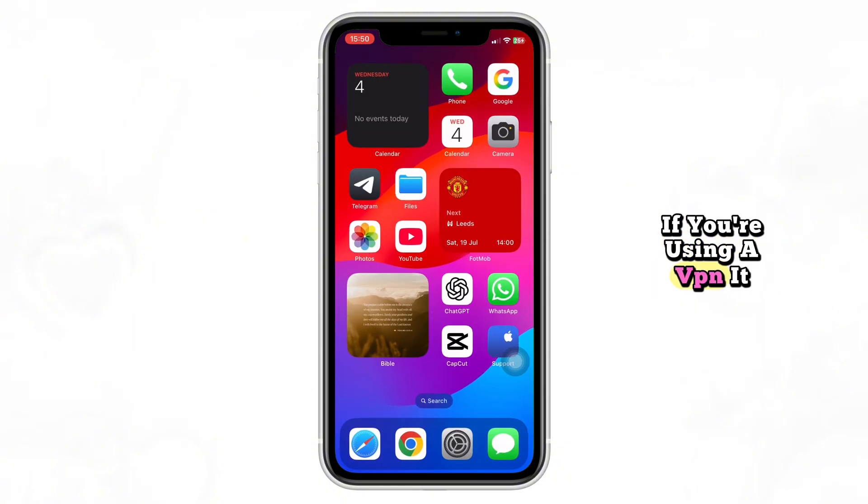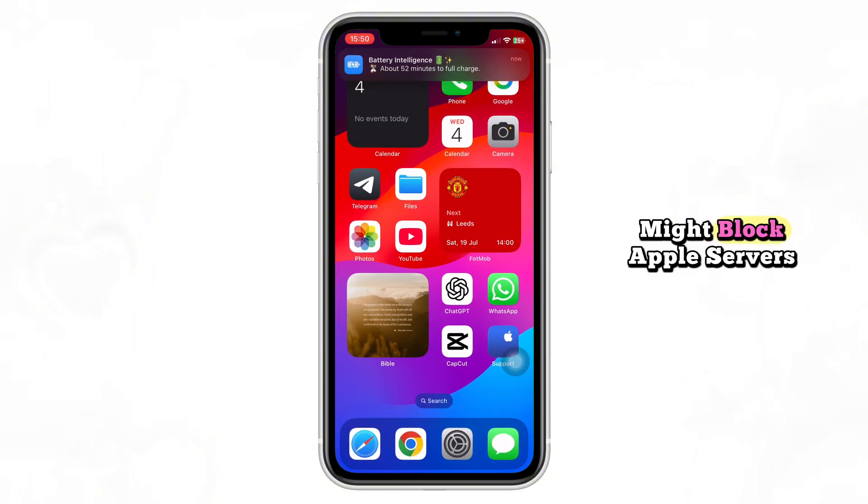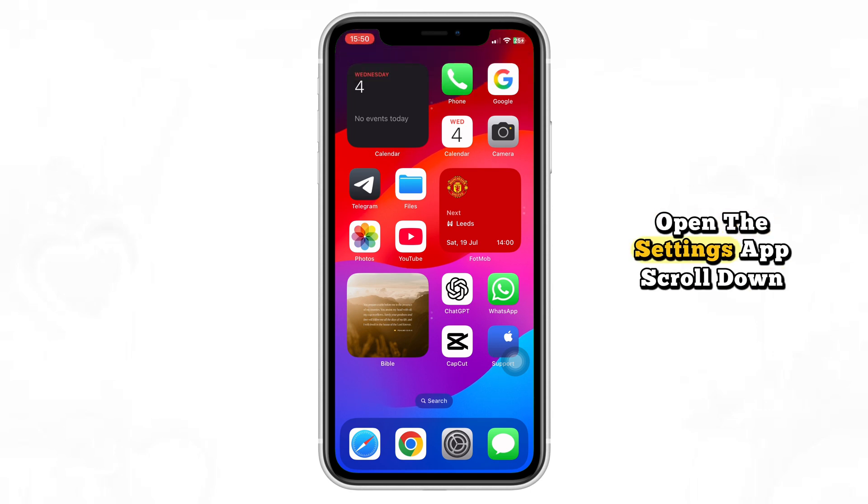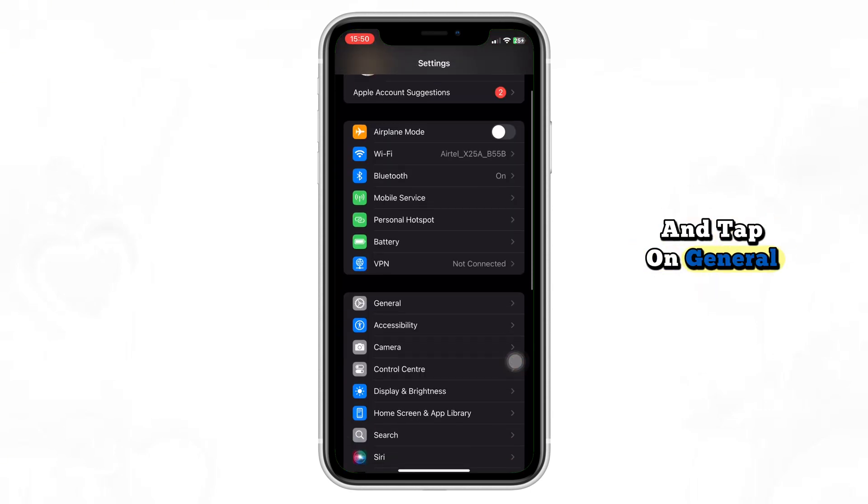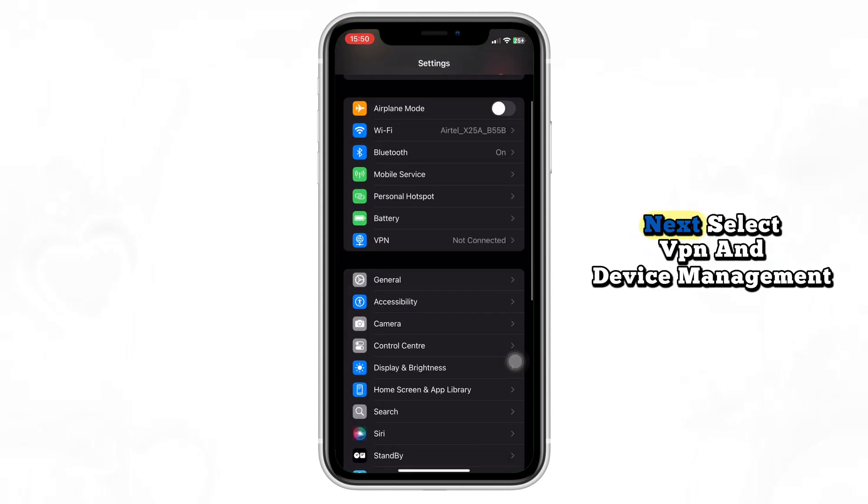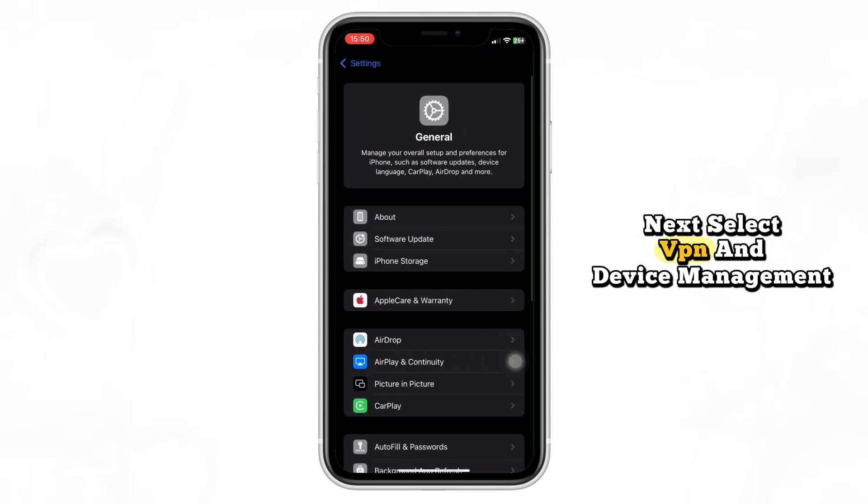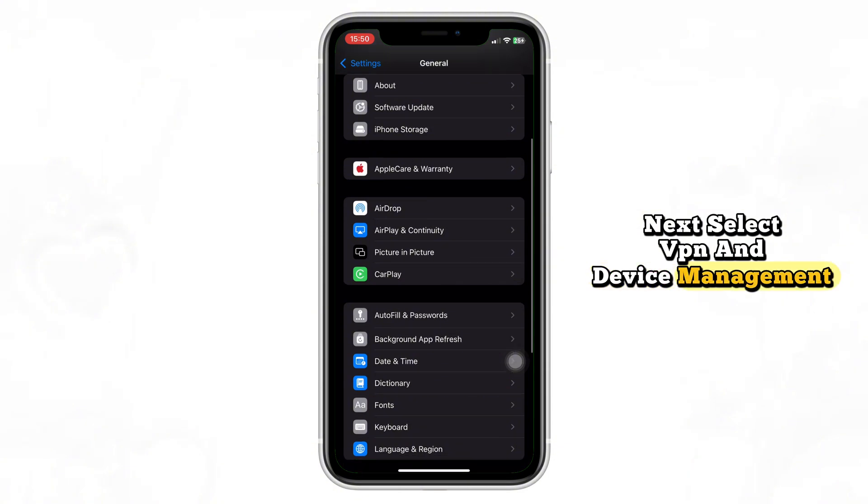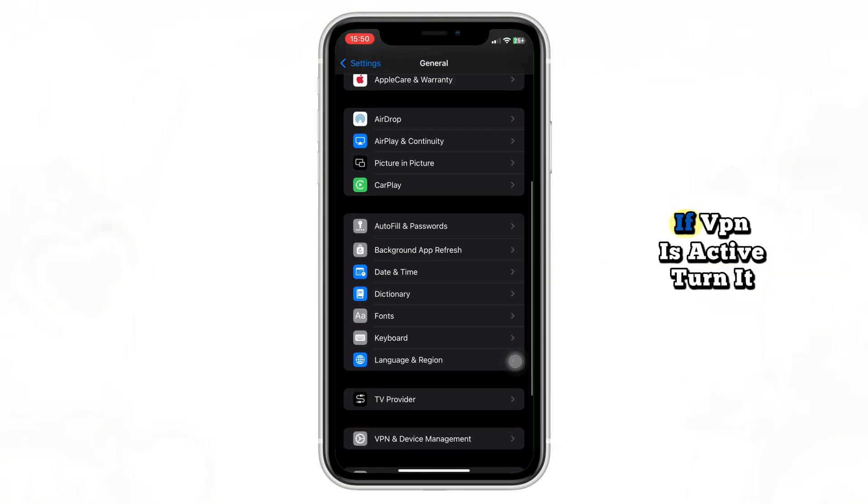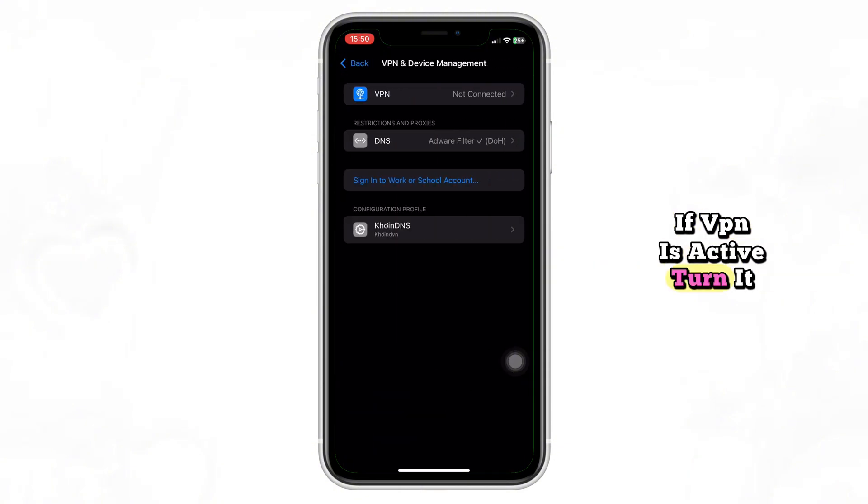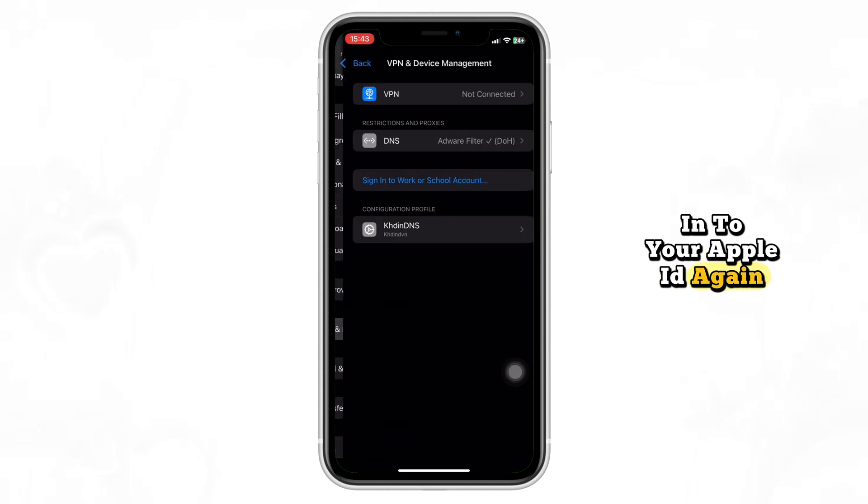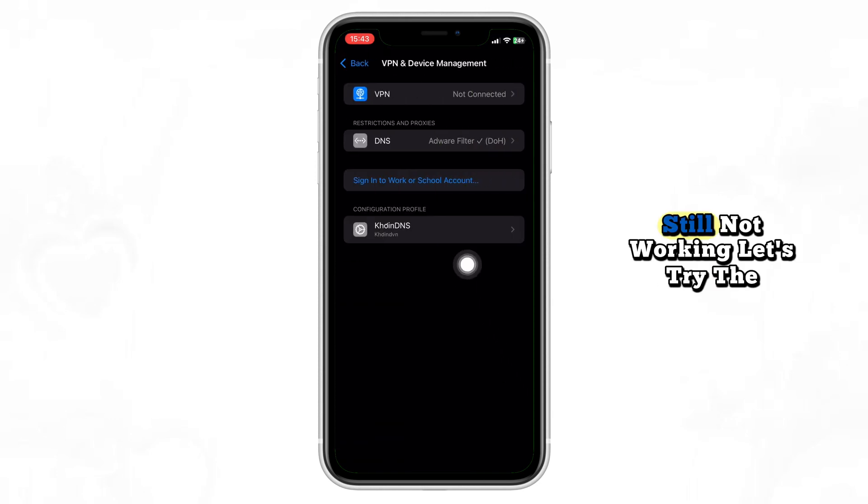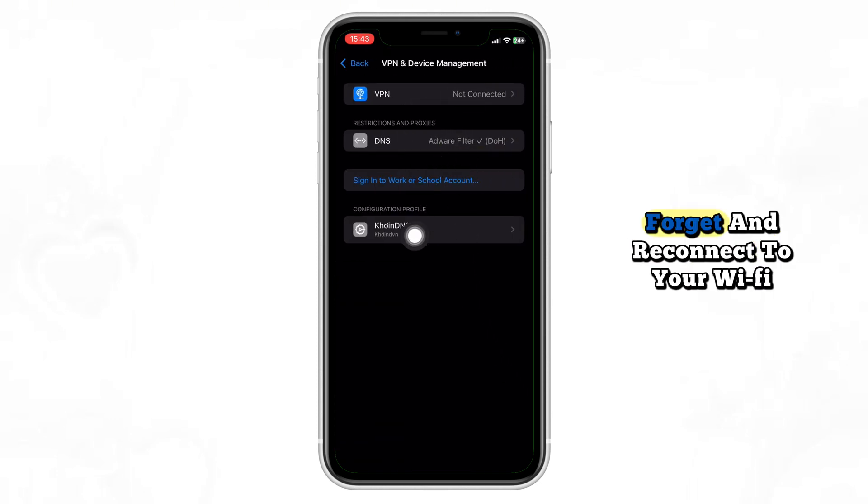If you're using a VPN, it might block Apple's servers. Open the Settings app, scroll down, and tap on General. Next, select VPN and Device Management. If VPN is active, turn it off temporarily. Now go back and try signing in to your Apple ID again. Still not working? Let's try the next fix.